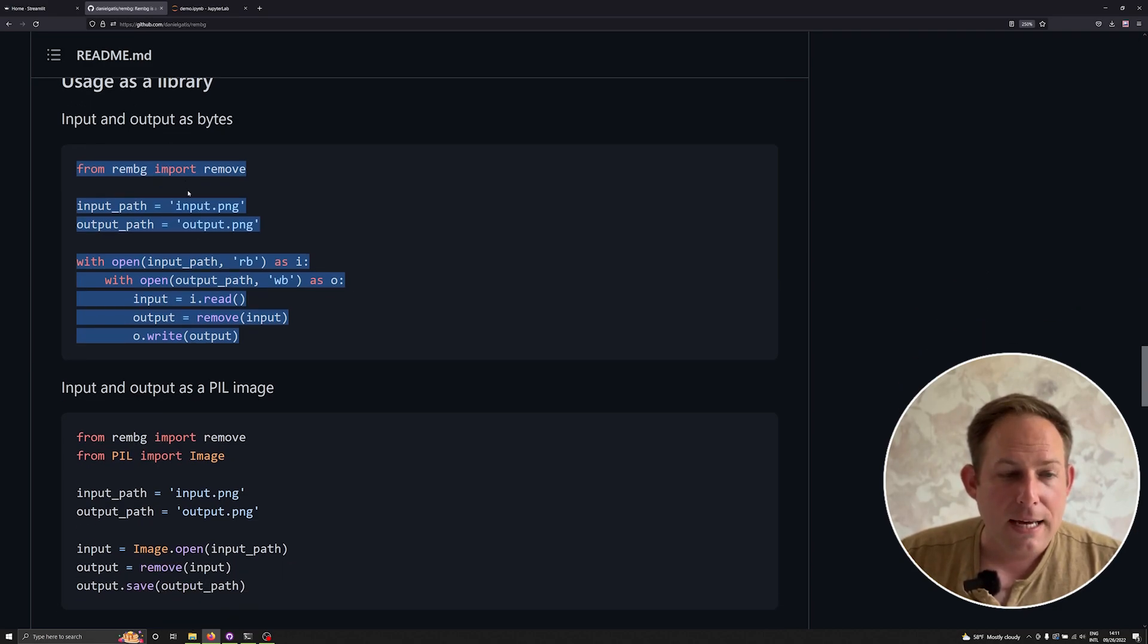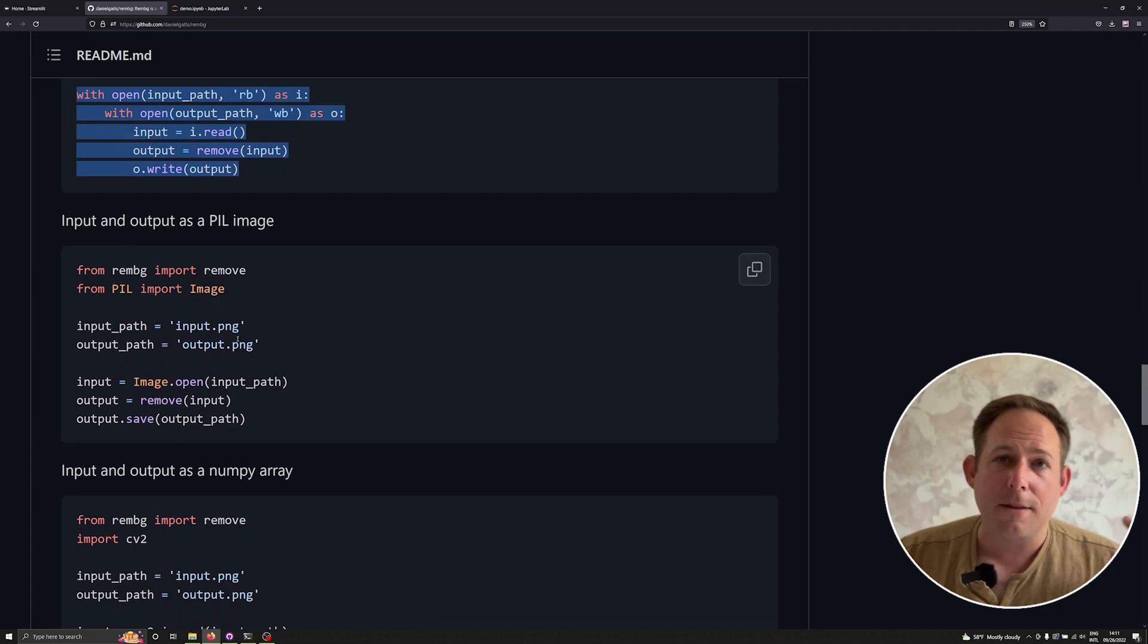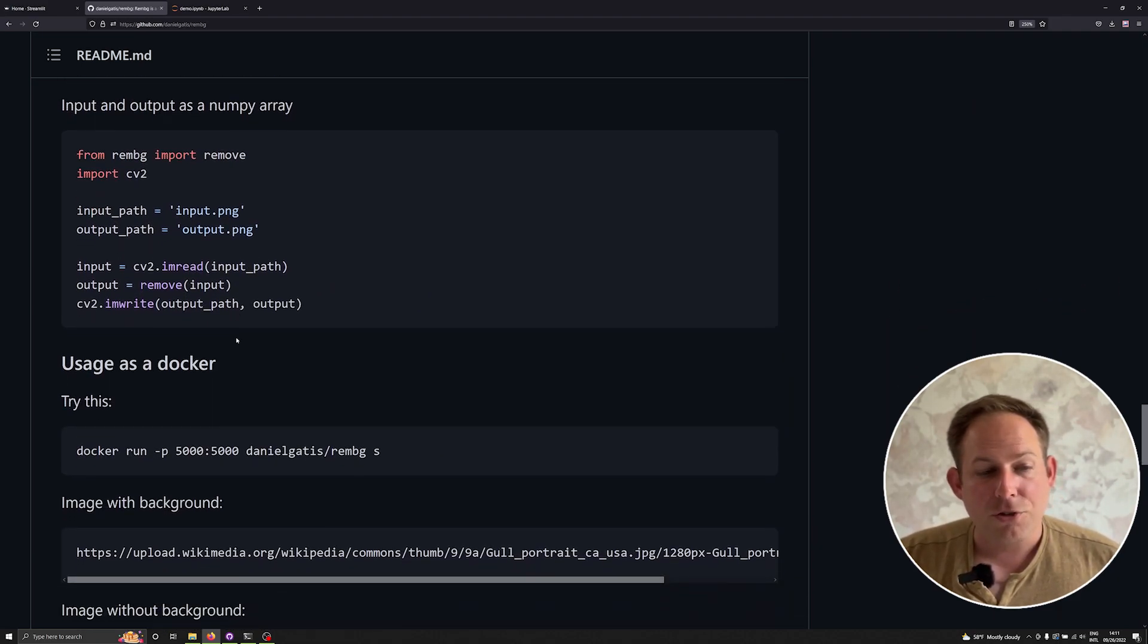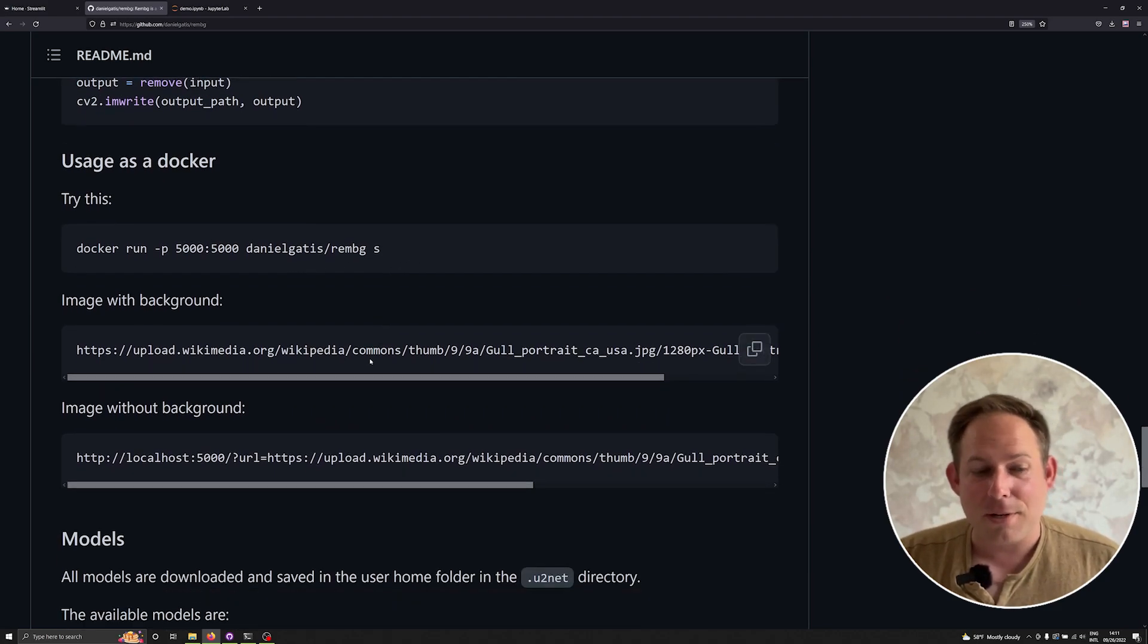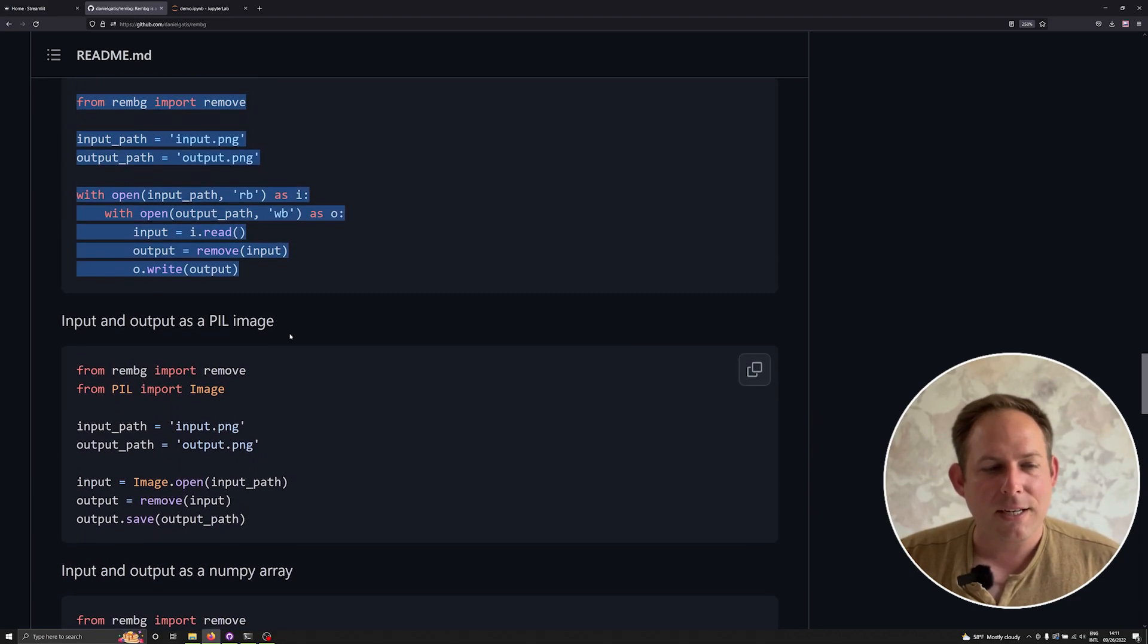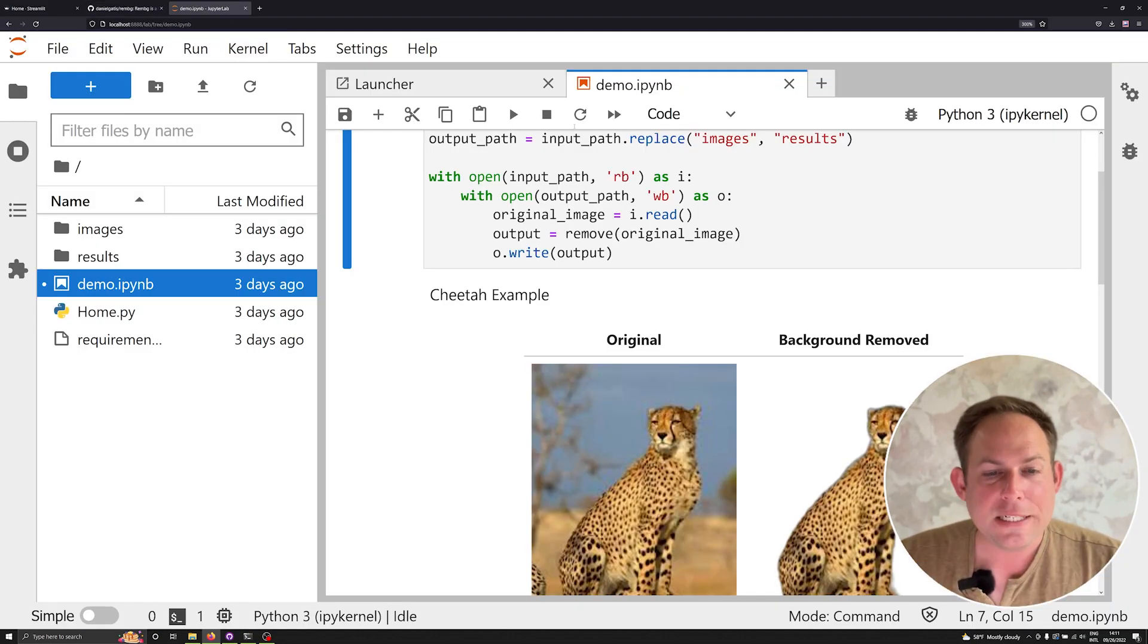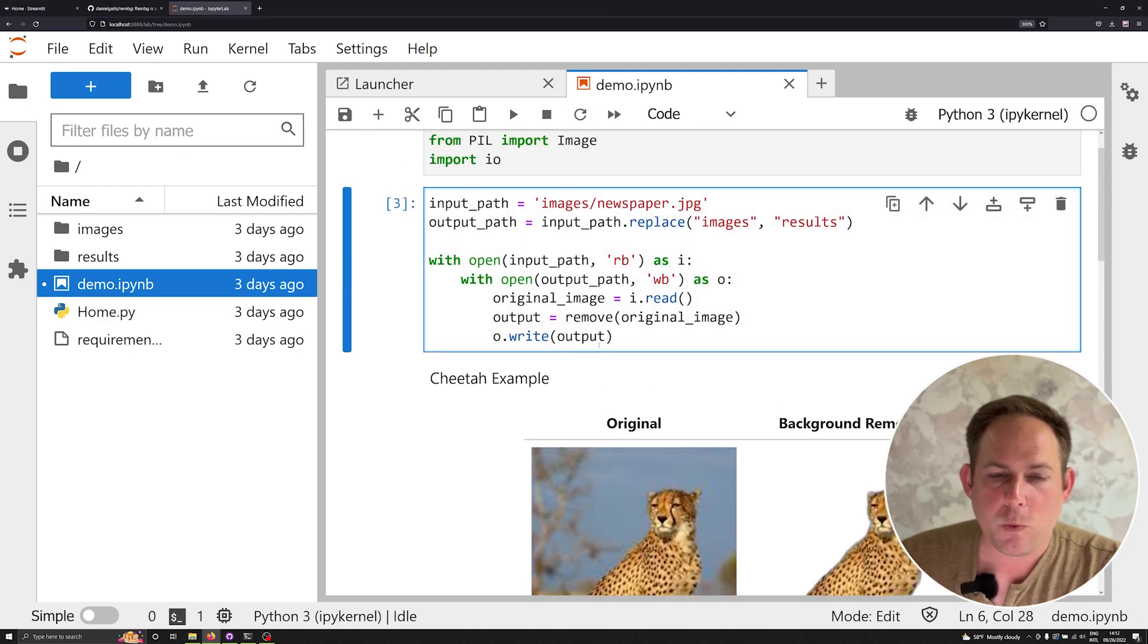You can use it as images as bytes, images as pill images, which is the pillow library from Python. You can also do it as CV2 or NumPy arrays. You can also load it up as a server from a Docker image if you want. There's a lot of different things that come built in. I have found in my experience that using the bytes version is actually the easiest way to implement it.